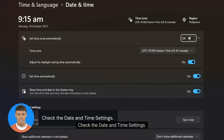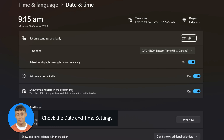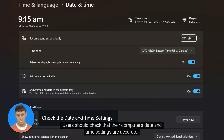Tip number 7: Check the date and time settings. Problems with the activation key might result from incorrect computer date and time settings. Users should check that their computer's date and time settings are accurate.